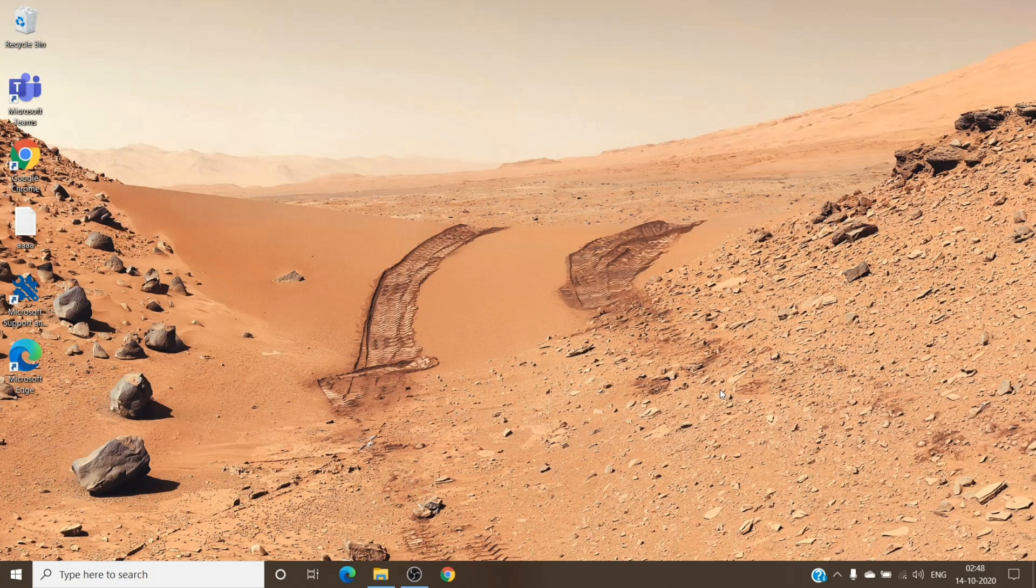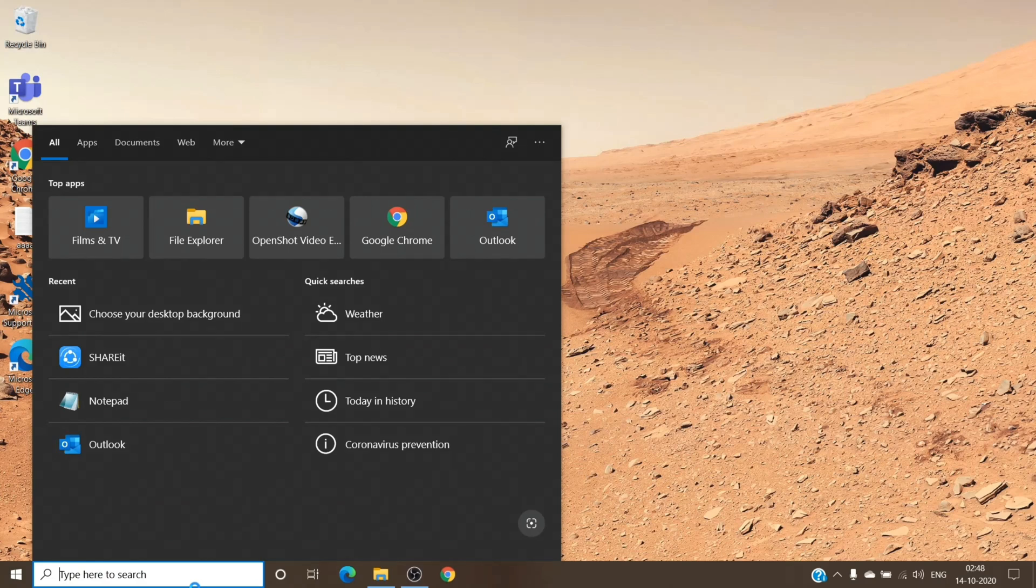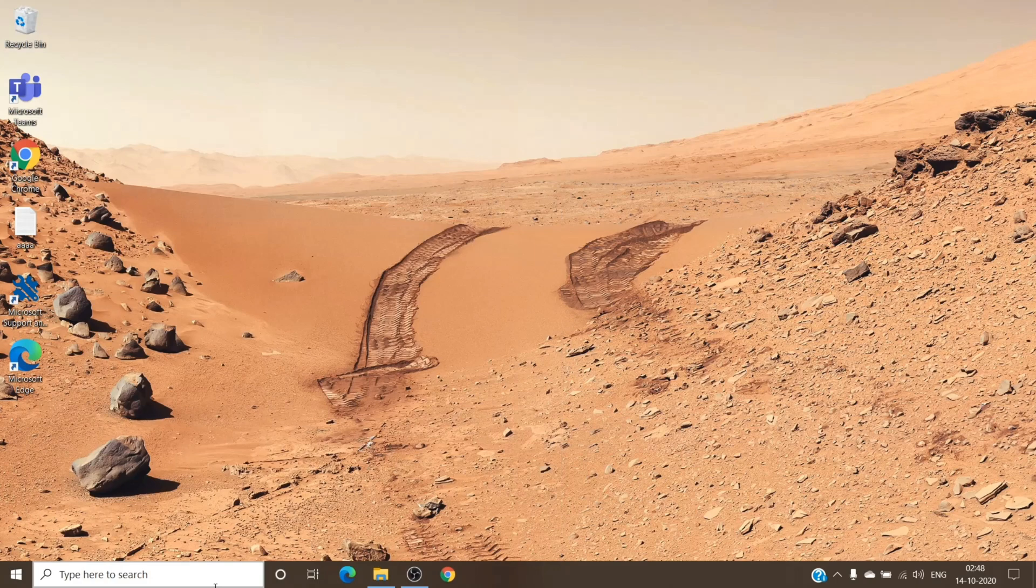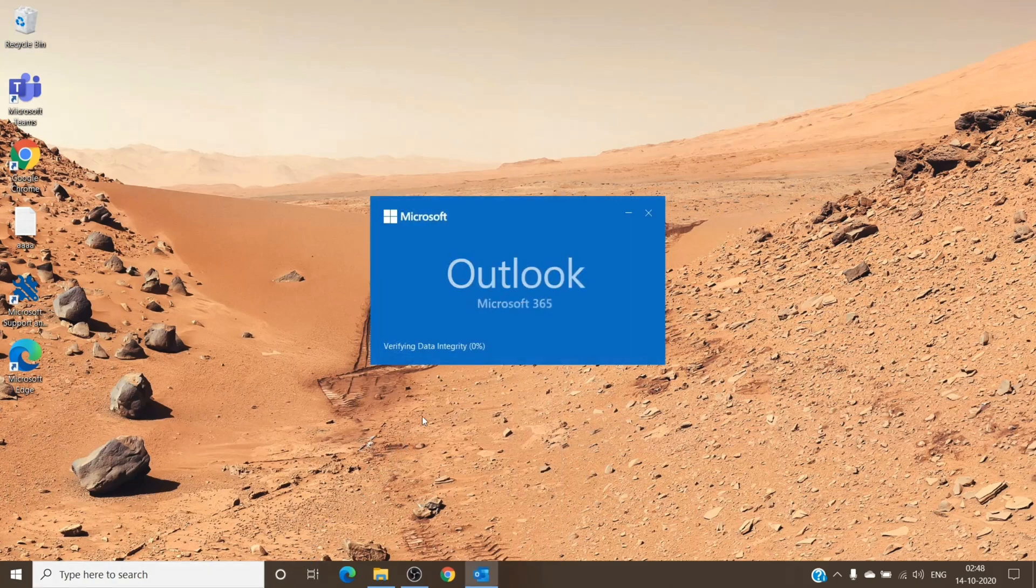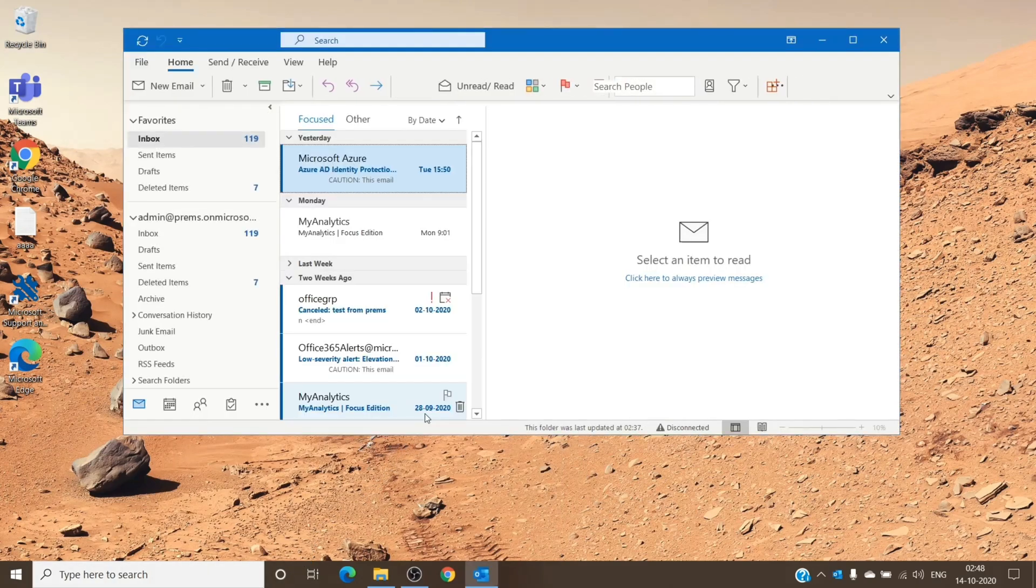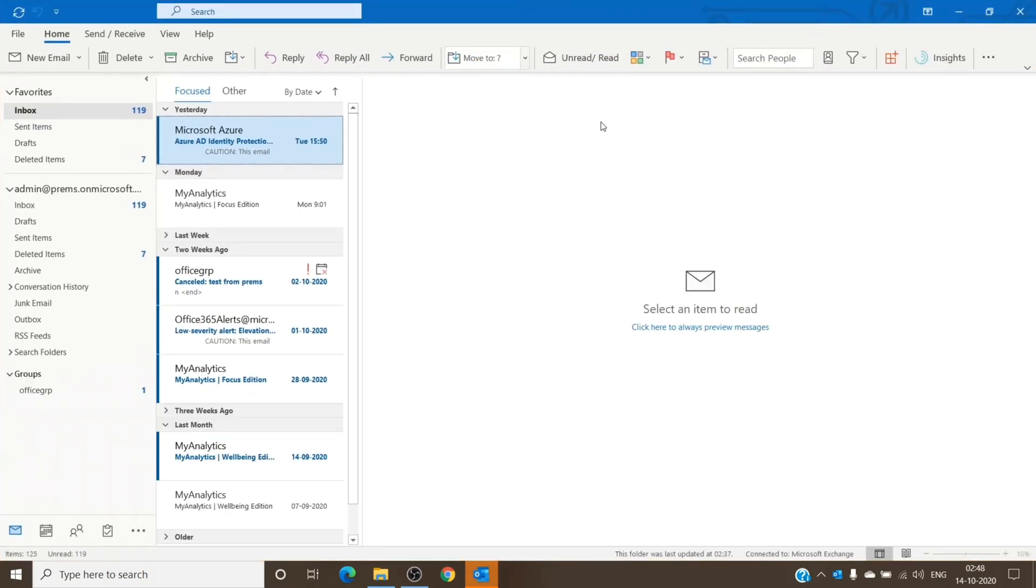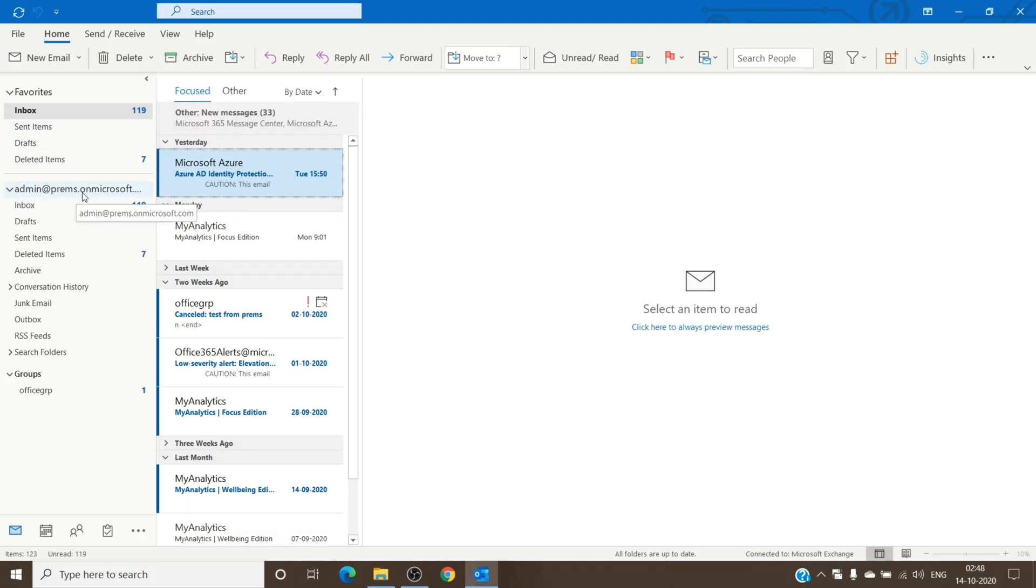So the reason for that is basically, let me just open my Outlook here. The reason for it is whenever you import the PST onto a specific mailbox or migrate using IMAP.